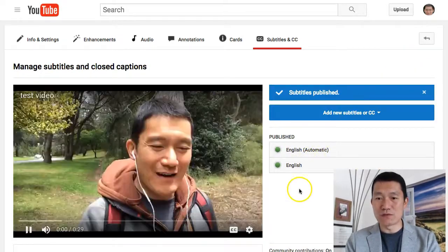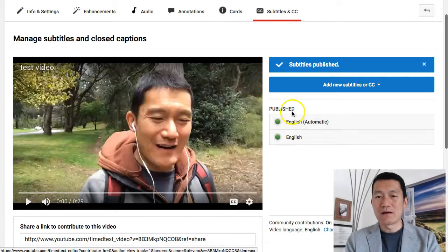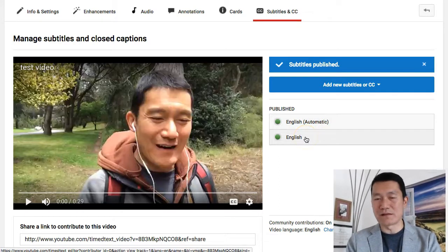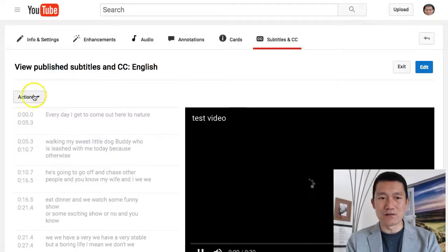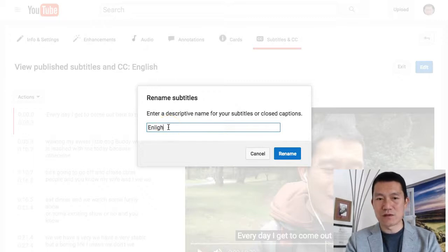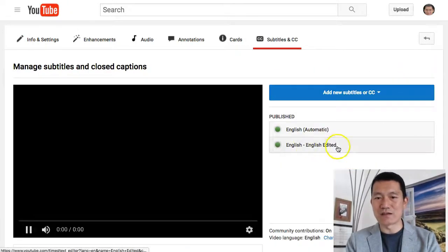After clicking Publish Edits, it's going to give me a second file called 'English.' The automatic one is the original that YouTube automatically did; the English one is the one I just edited. If you don't want to be confused, you might want to click on English and rename this file — so let's call it 'English Edited.' Then click Exit. So there you go — 'English Edited.'